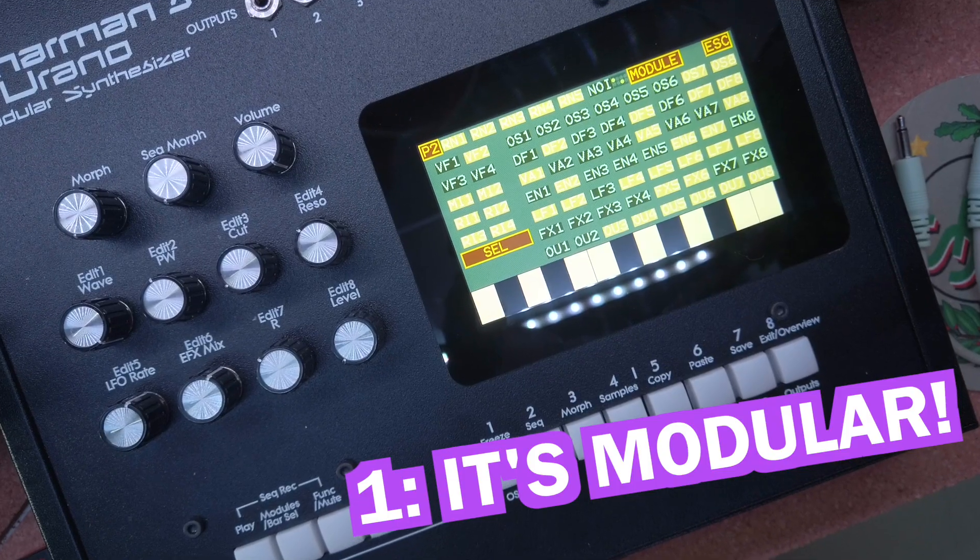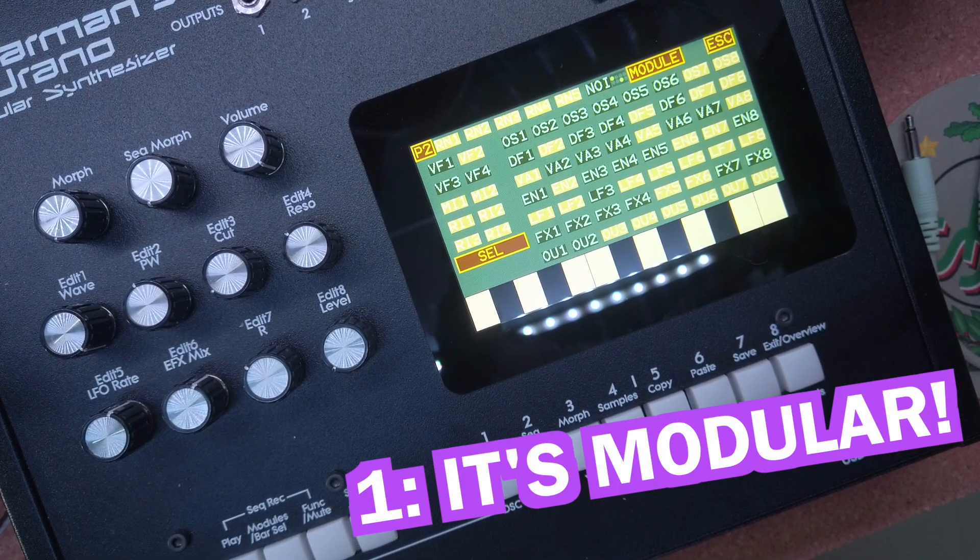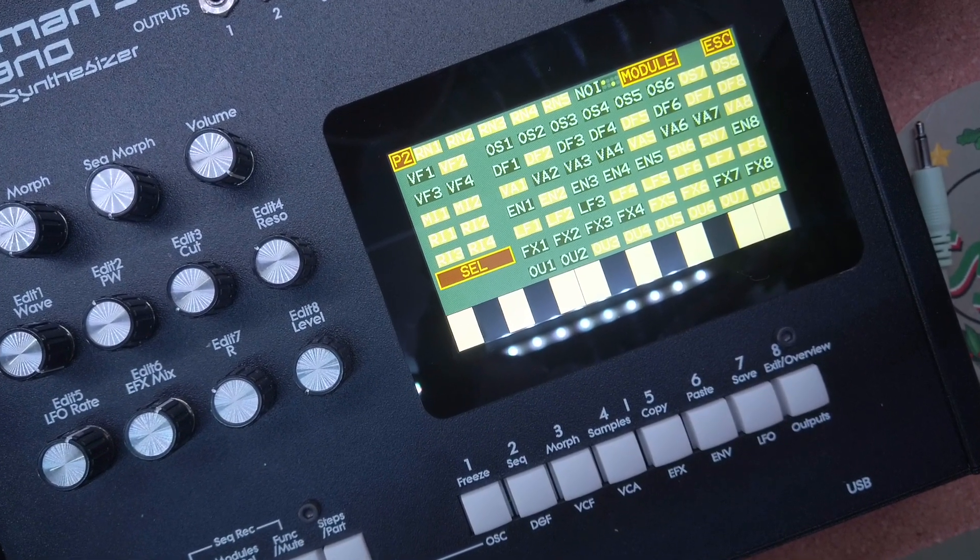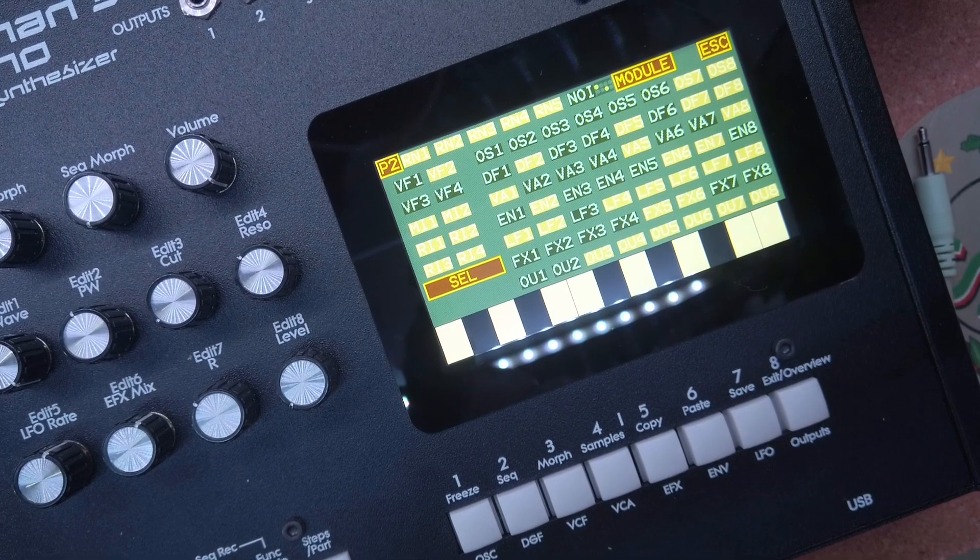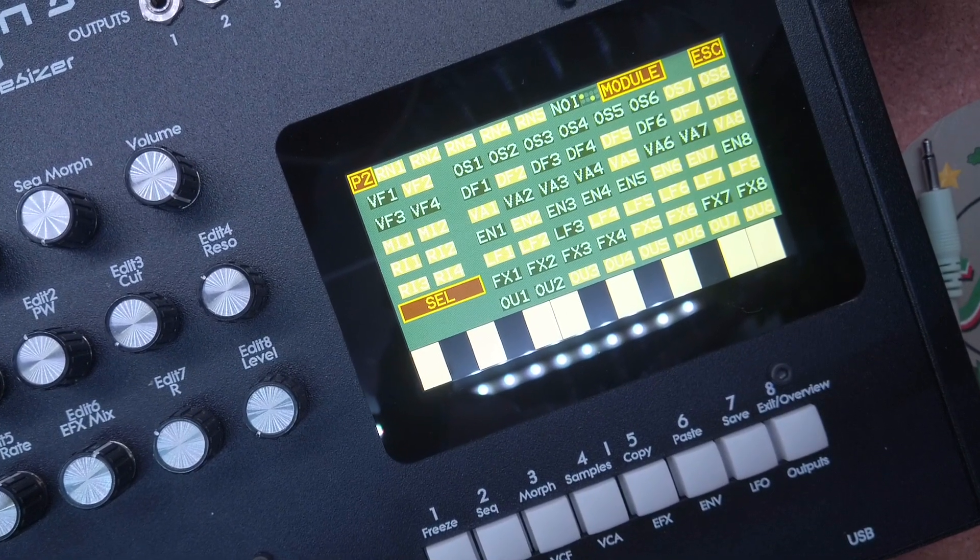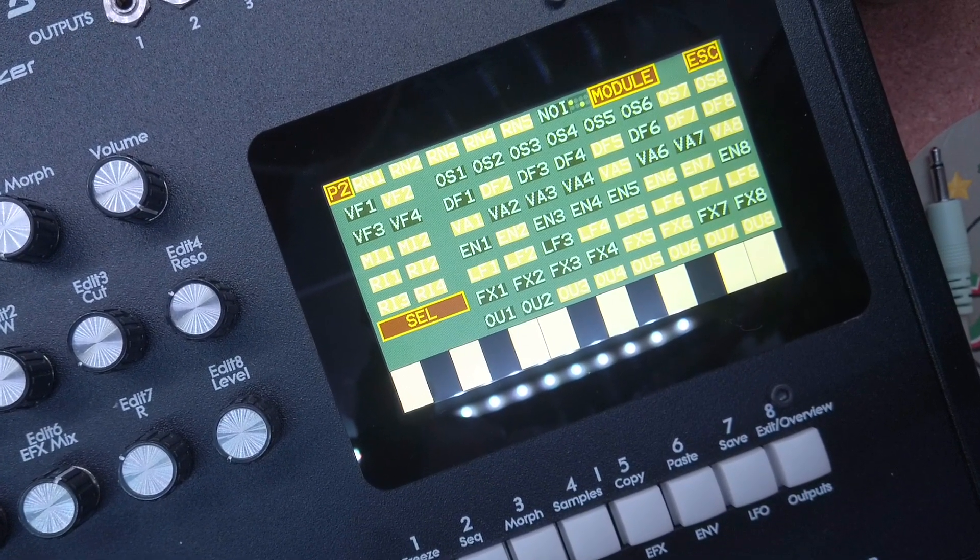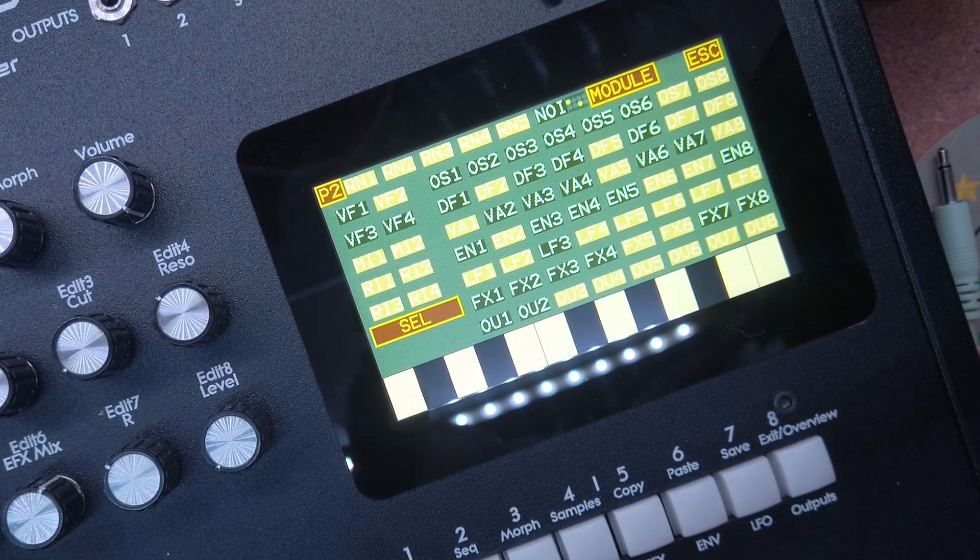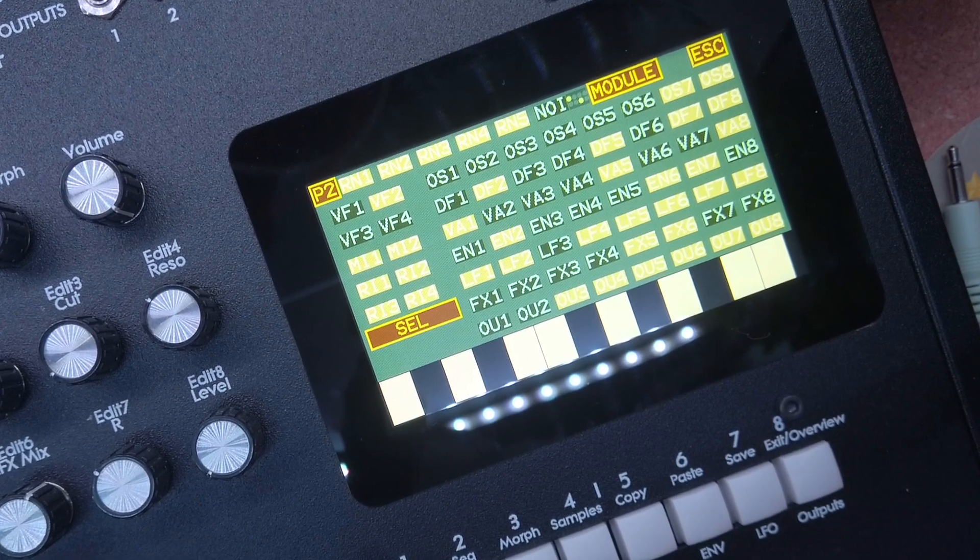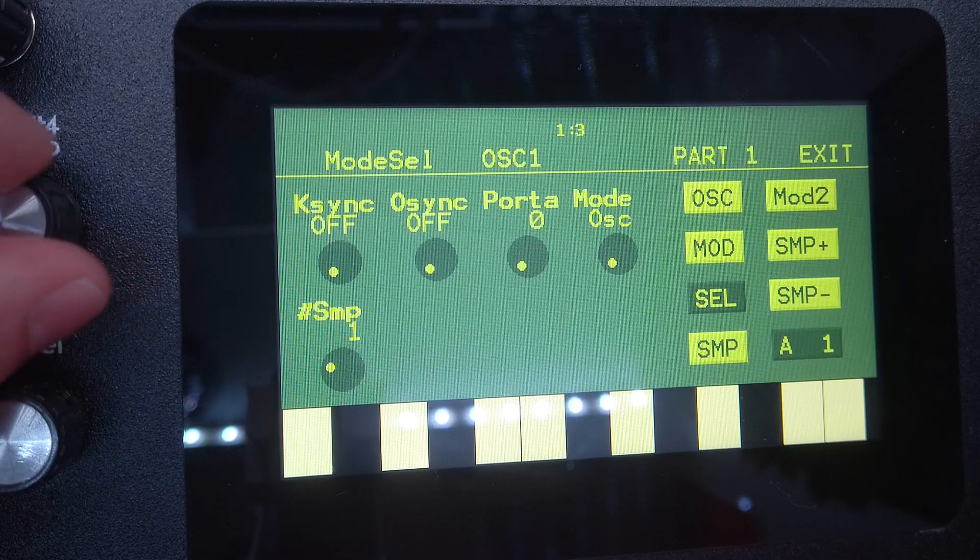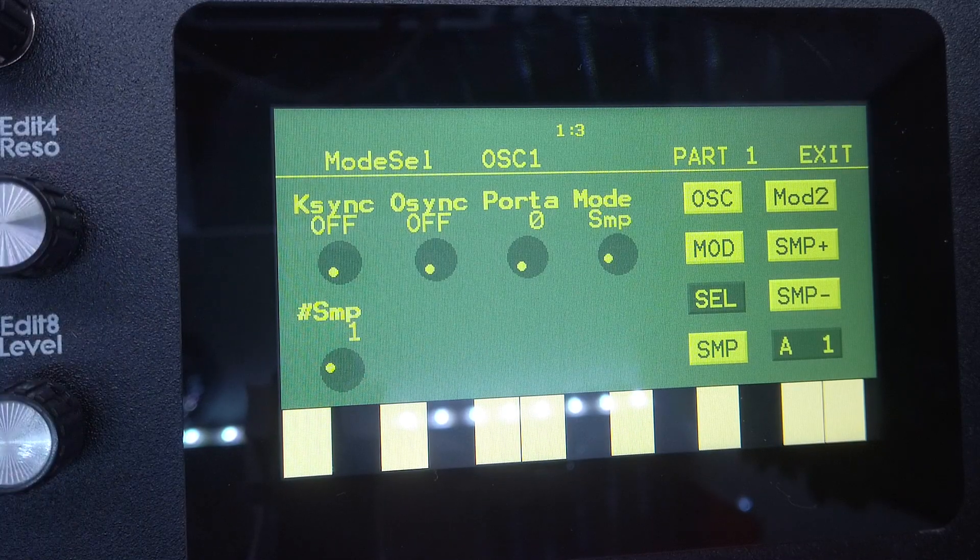Number one, it's modular. Well, obviously Urano is a modular synth. Whereas other Gothamman devices have fixed parts, which are hardwired combinations of modules like VCO into VCF into VCA, the Urano lets you freely design your own parts.